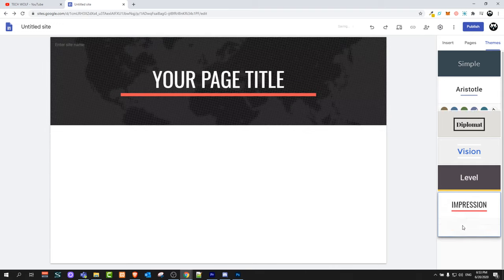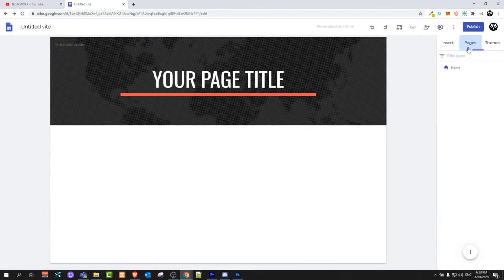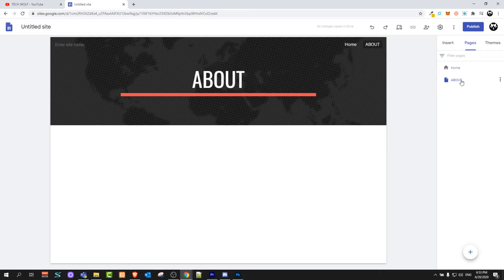We will go with the Impression theme. Now if we would like to add more pages, we go into Pages. Currently we have only one page, which is the home page. To add a new page, at the bottom you will see a plus sign — just click on it and you can add a page.